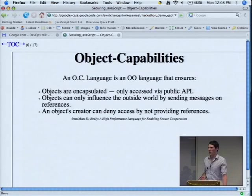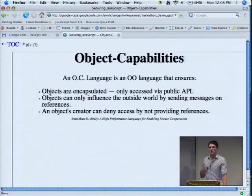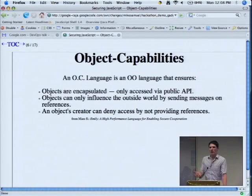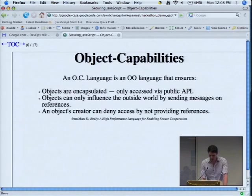There's no raw access to the file system, no system calls with direct access. You can deny access by simply not providing references. If you need to reason about what a piece of code can do, you just reason about what objects it can access. If you don't want it to access a file, you just don't pass in a file object.